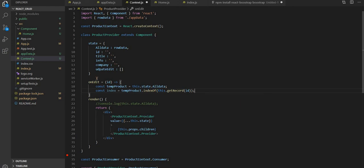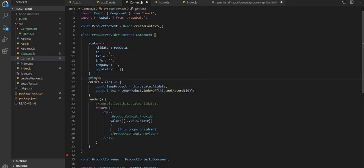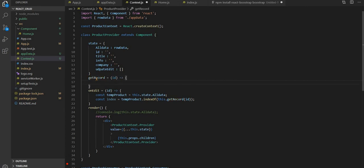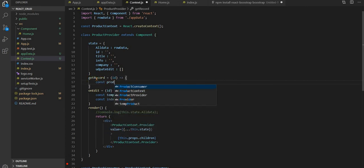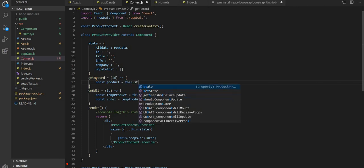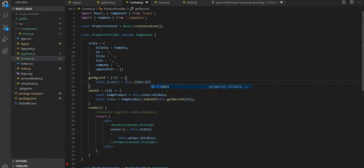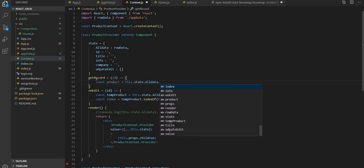Then we have to write one more function over here — getRecord. getRecord is getting the id. From where it is getting called — now const product equal to this dot state dot allData dot find.